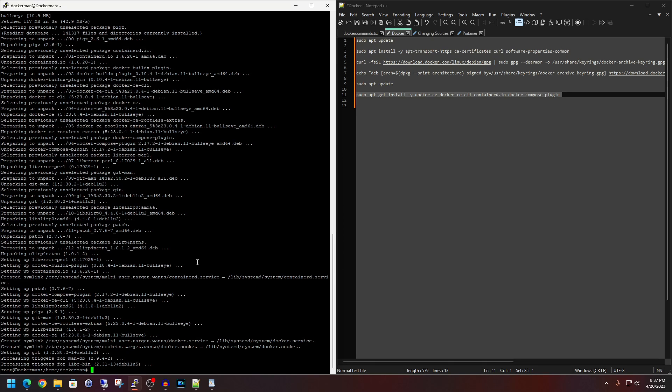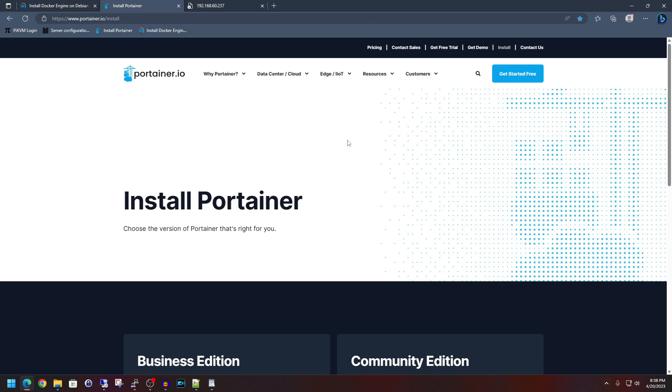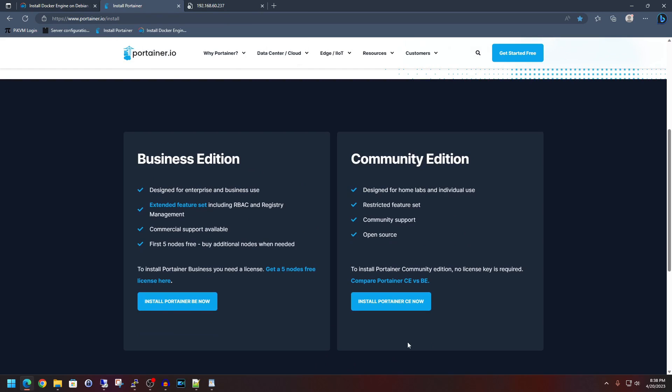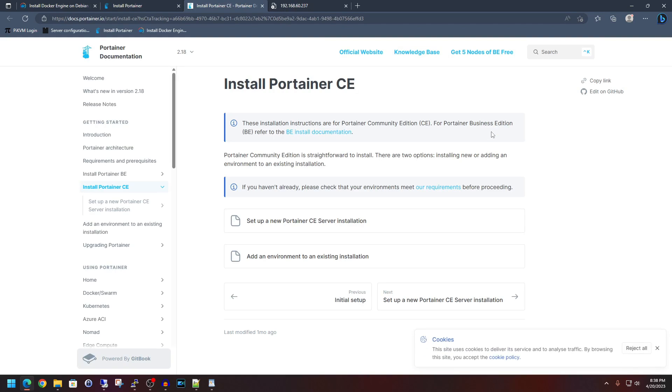And so now we're going to move on to the optional component, which is utilizing Portainer. If you haven't used it before, it does give just a nice GUI interface for managing it through your web browser. We'll go over more of that shortly. So just to show you. So on Portainer's website here, we are going to utilize the community edition, which is the free edition, which is great for home lab users and whatnot. Obviously, the business edition is meant if you actually have a business and you're using a business environment for it.